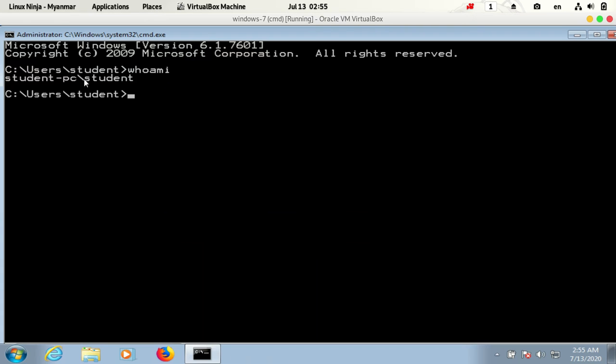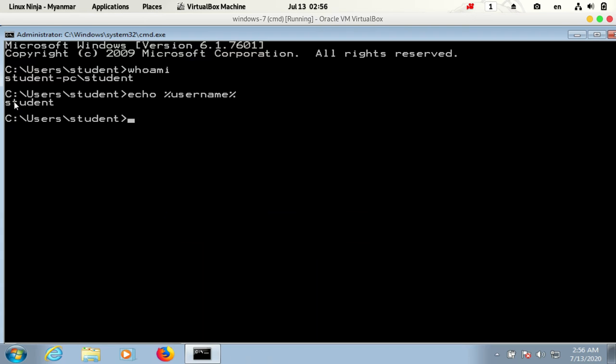You can also use echo %username% to display the current username. For example, when logged in as student, it will show student.